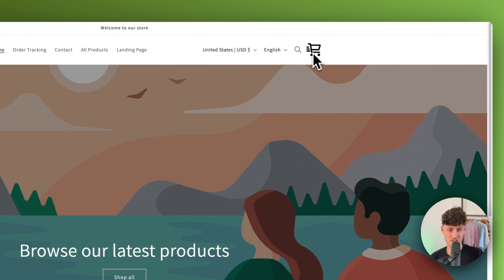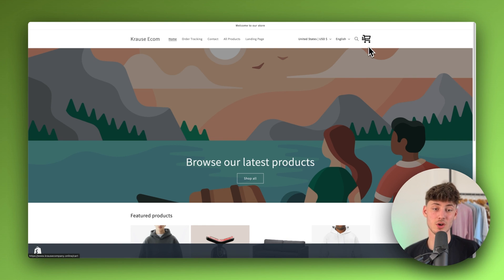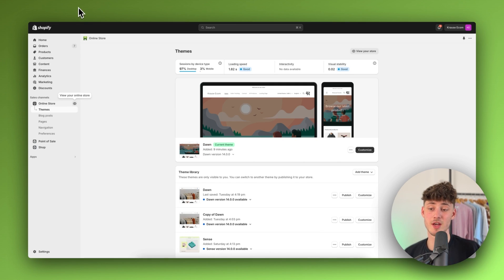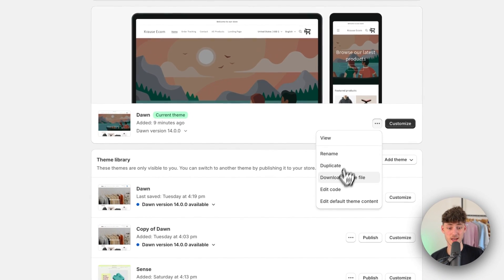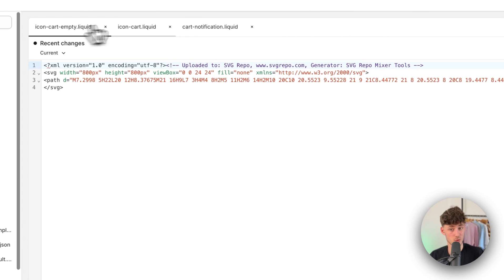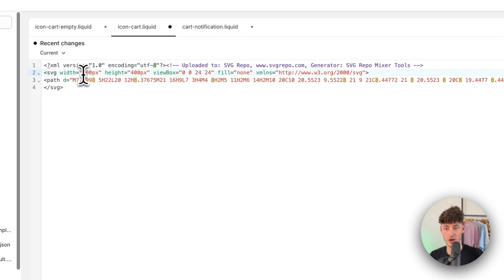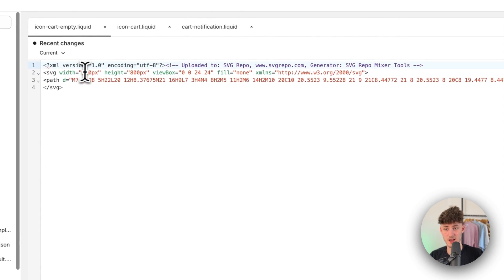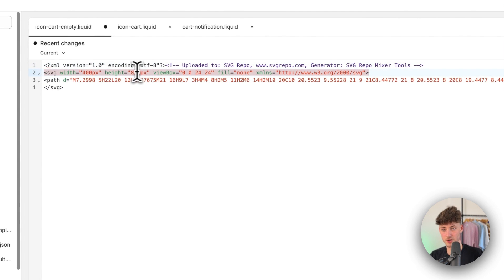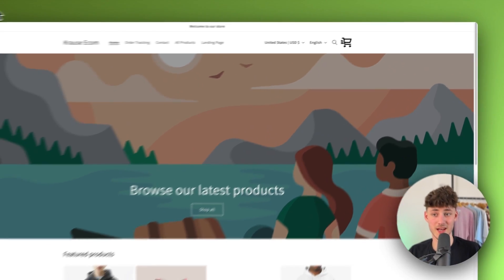If you now visit your online store, the new cart icon should show up. However, if you find the size is too big, head back to Edit Code and in both the icon-cart-empty.liquid and icon-cart.liquid files you can change the width. For example, set it to 400 pixels, save both files, and when you preview your store the cart icon will now be the correct smaller size.